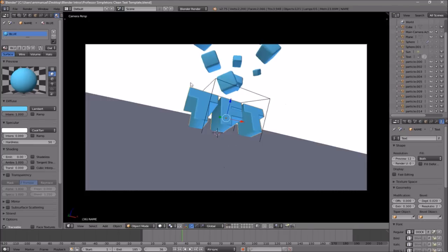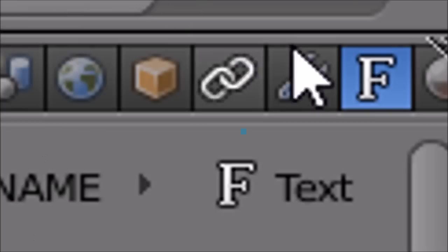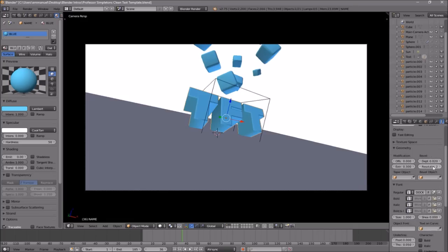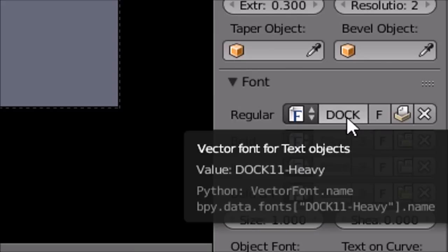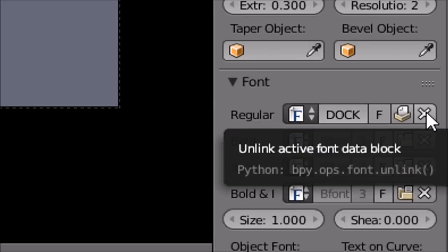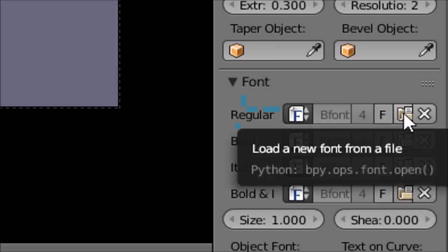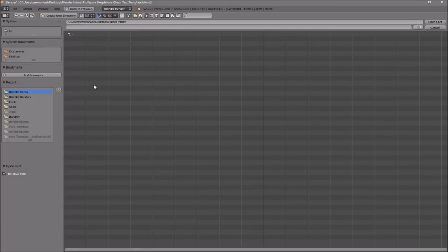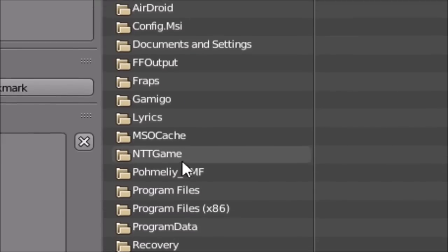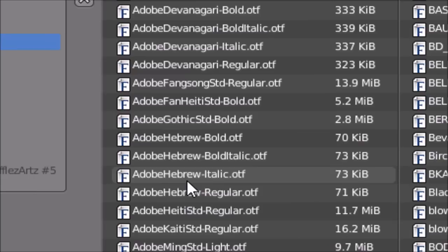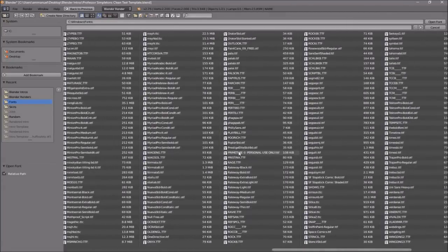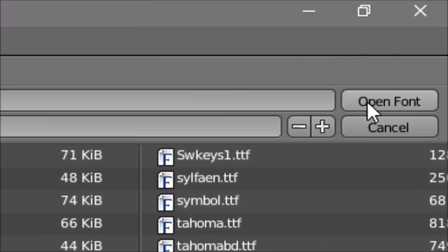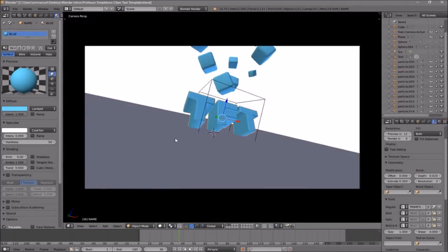If you want to change the font, head over to the F icon and click on it, then scroll down a little bit and you should see the font drop-down menu — make sure it's open. To remove the current font, click the X beside it, then click the folder icon to load a new font. Navigate to whichever drive your Windows operating system is installed on — for me that's the C drive — then go to Windows, then Fonts. From here you can select any font you want. Once you've found it, click on it and then click Open Font, and now you've changed the font.